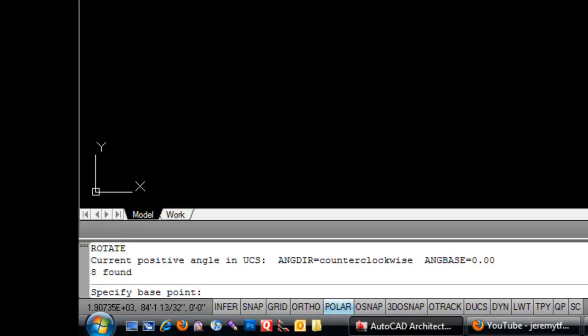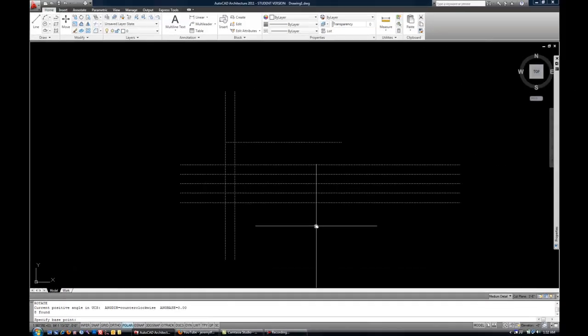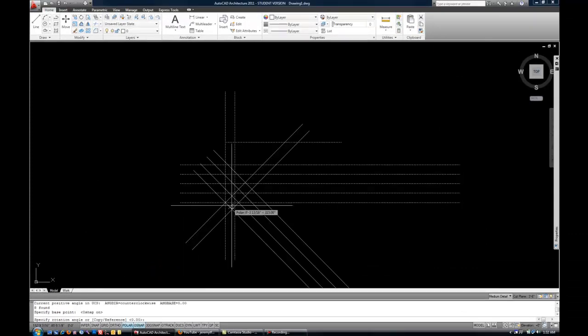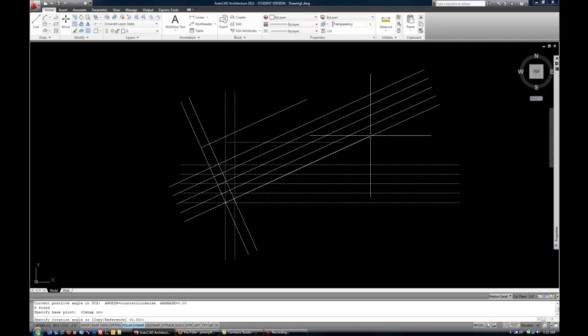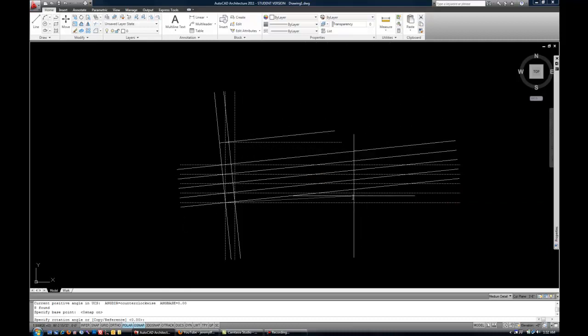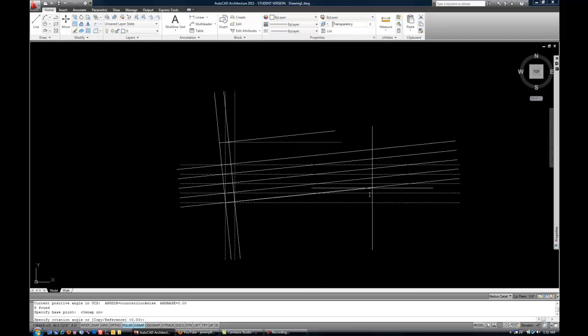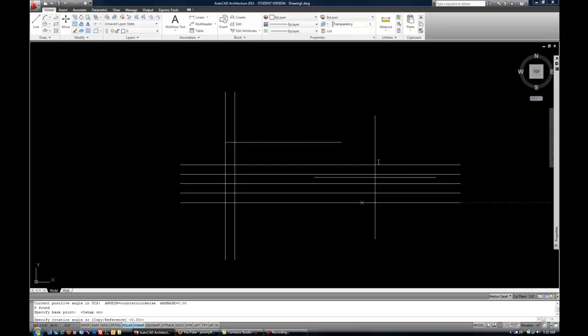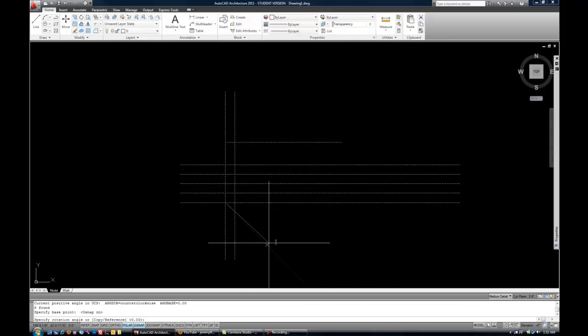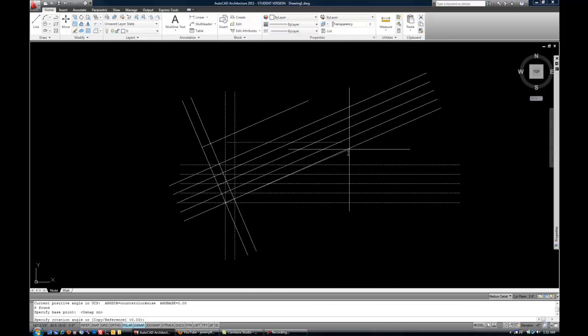And notice the command line says specify base point. Really, that's kind of like the axis or the point of rotation. So if I pick an object snap, you can see how that works. Now you can see as I move my mouse that it's spinning about that point that I clicked. That's the axis point of rotation.